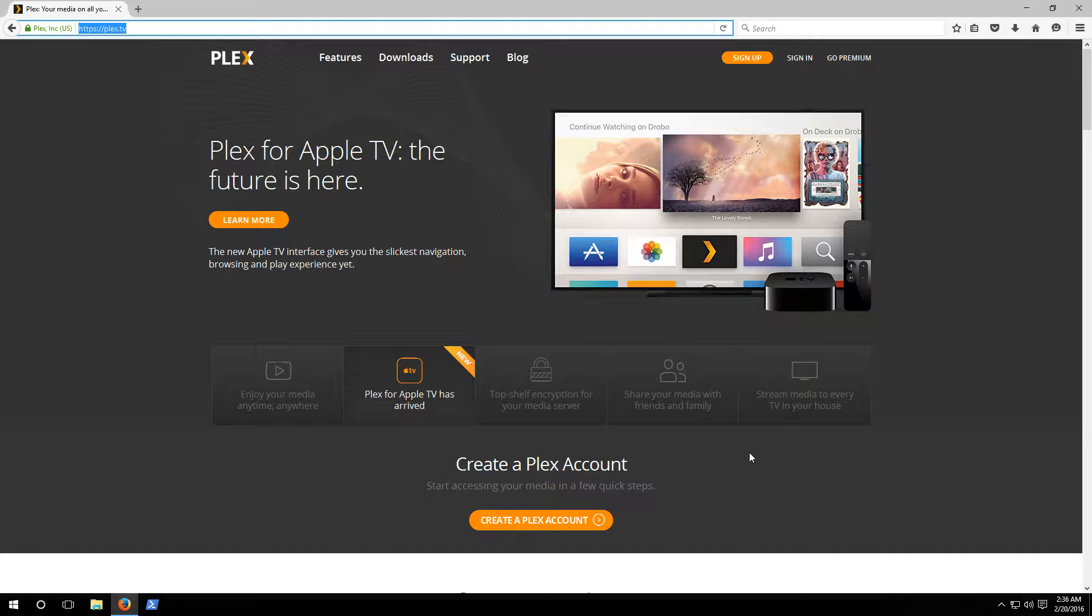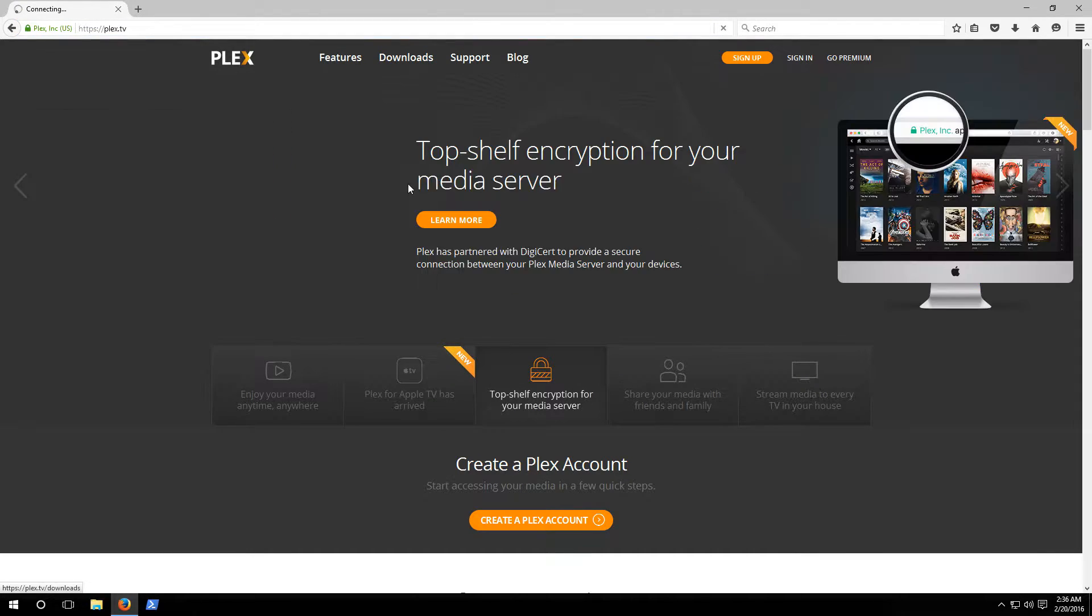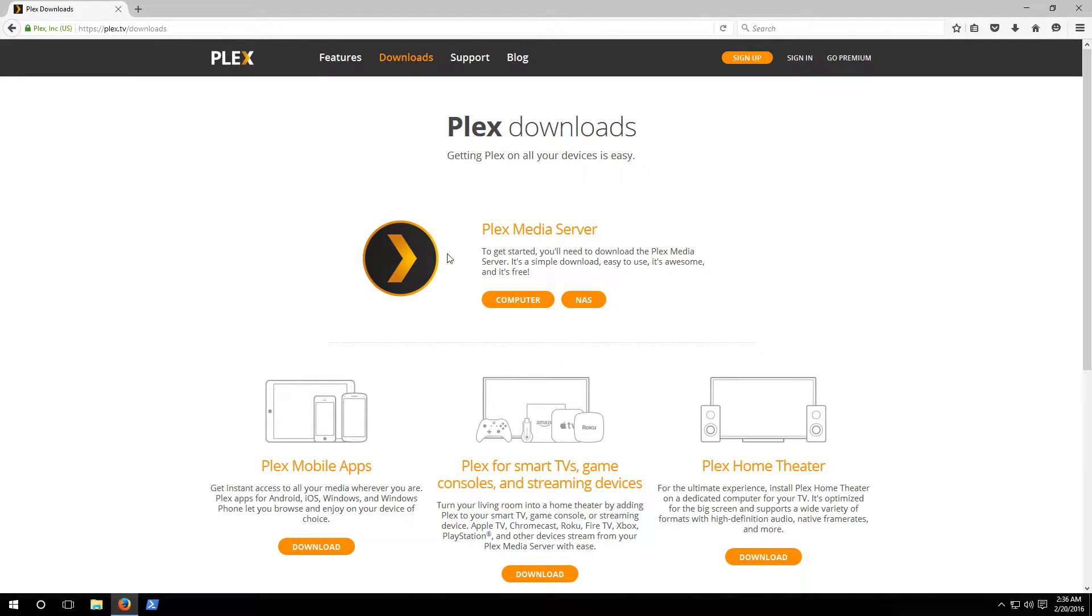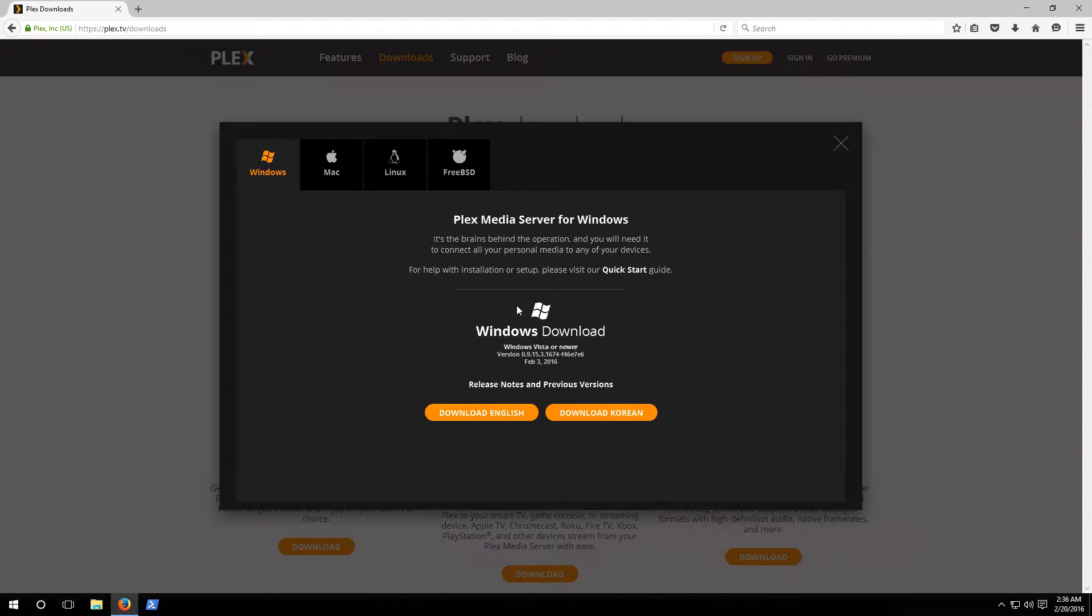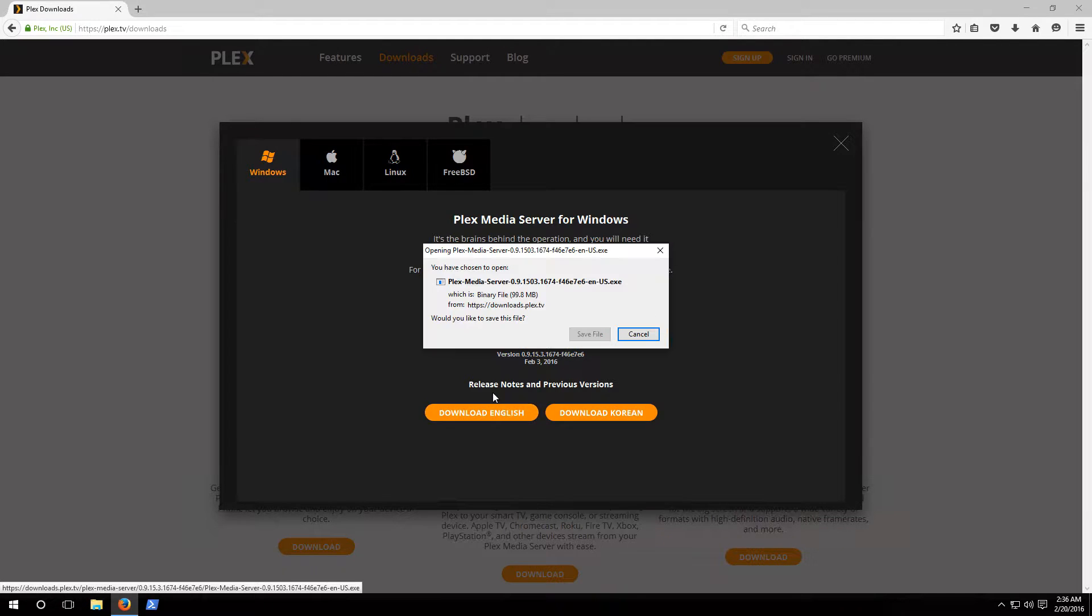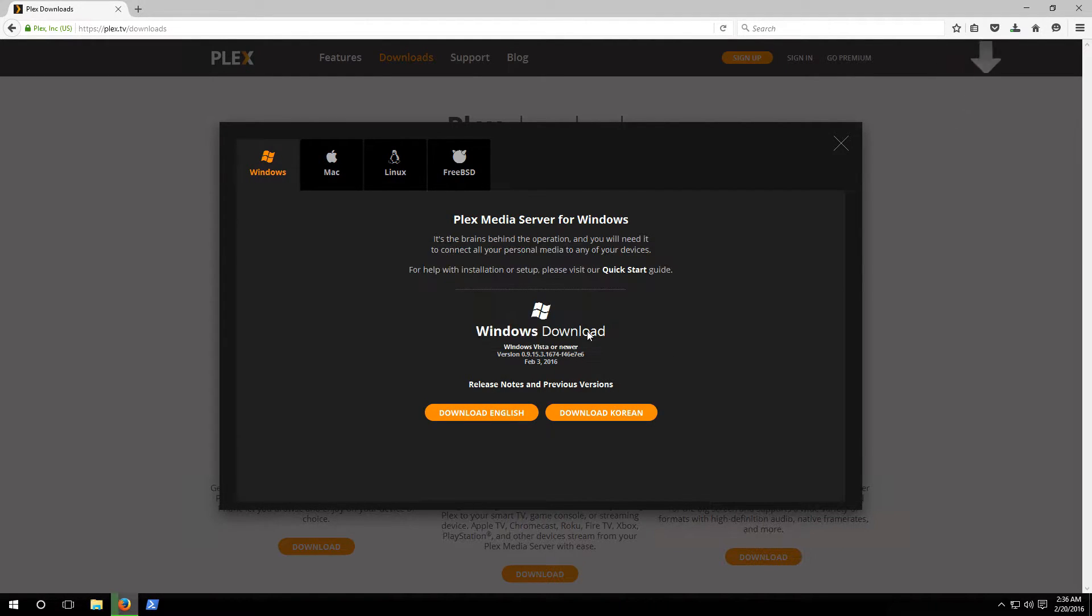Now let's go to downloads at the top and you'll notice that it gives us two options. There's Plex media server for the computer or your NAS, and there's also some client applications down at the bottom here for mobile apps, smart TVs, and your home theater. In this case we're gonna go with Plex media server for the computer. When it pops up we want to make sure we click on Windows and click download the English version.